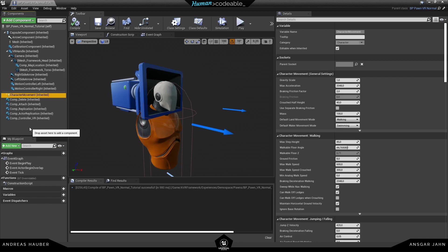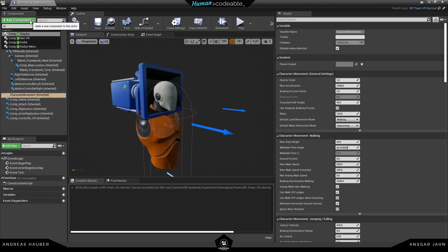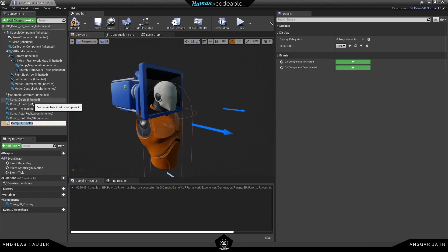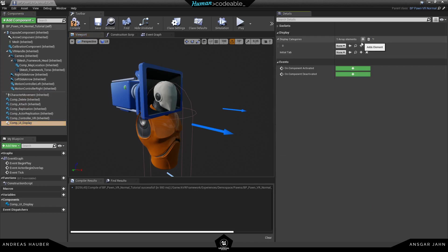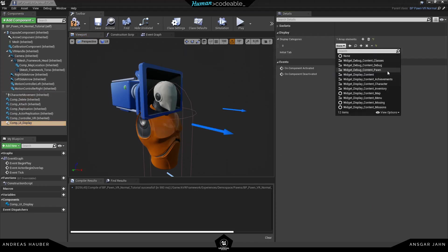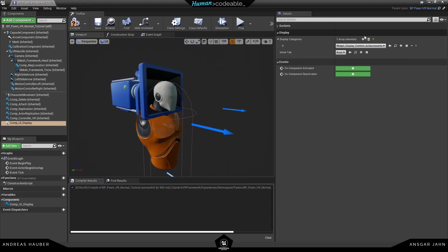Let's start off by adding a new component. Similar to the non-VR Pawn, most of the components have something to do with the UI. In this case we have three different ones we will look at. We also have a motion controller in the VR Pawn, so those settings are inside a component as well. Let's start with the simplest one: the display.